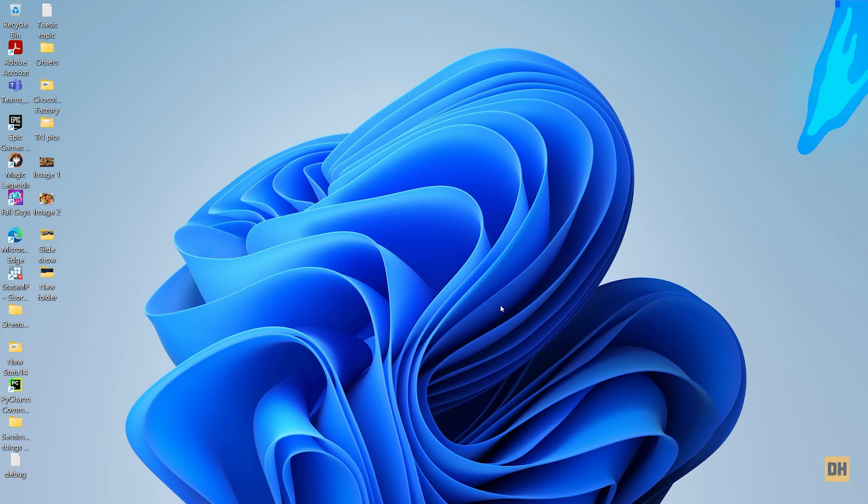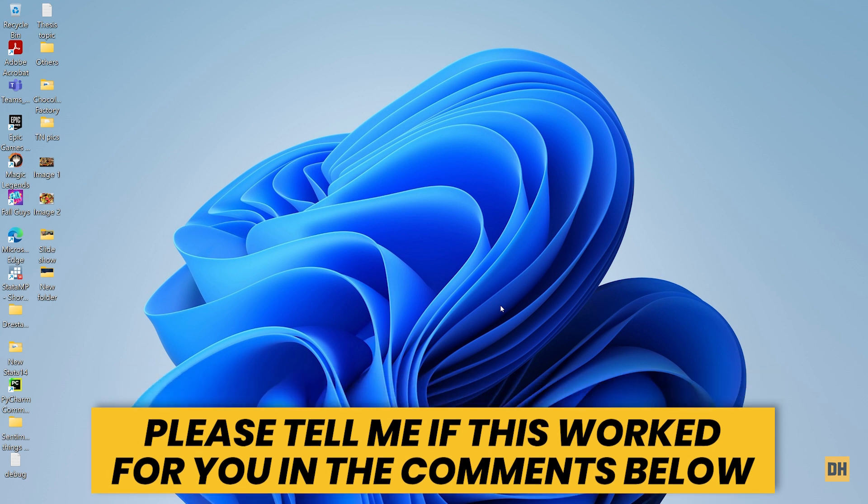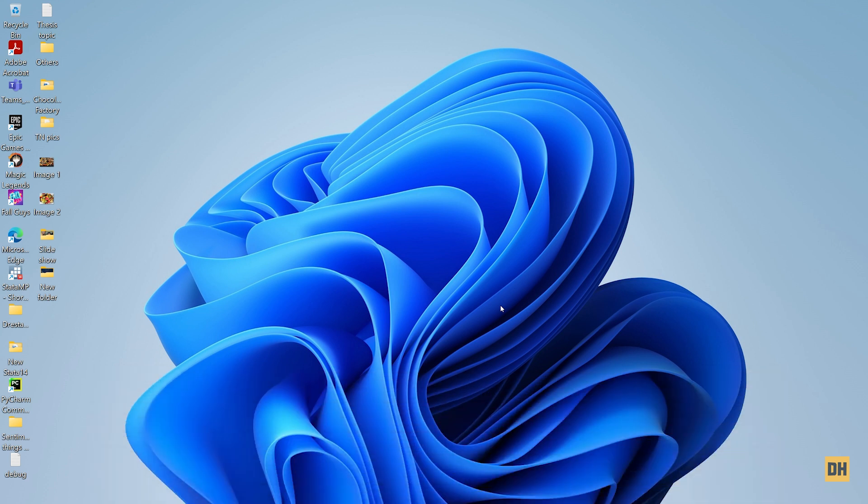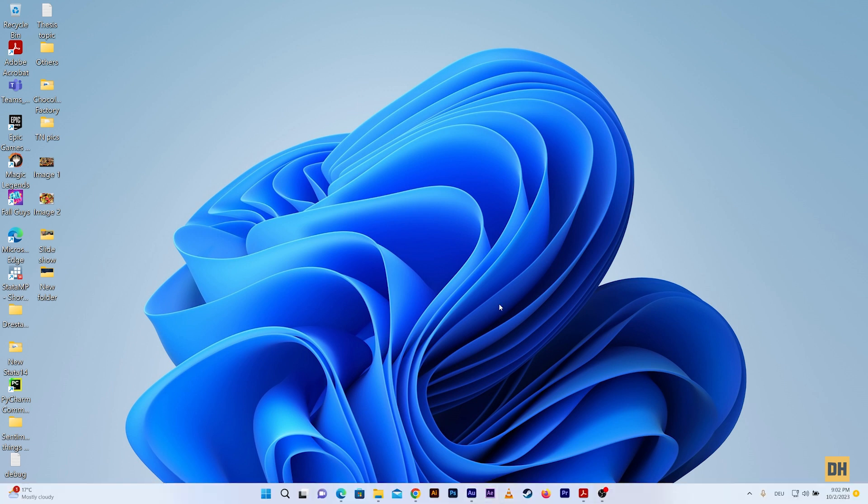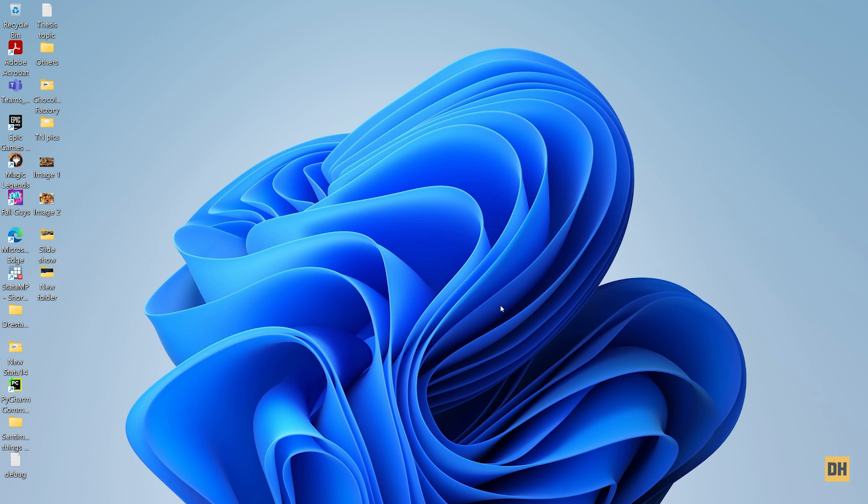Hi everyone, welcome back to my channel. In today's quick and easy tutorial, I'm going to show you how to easily find or locate text or words in most popular software or applications you have on your computer. Let's get started. The first software we're going to be using for this example is Google Chrome.